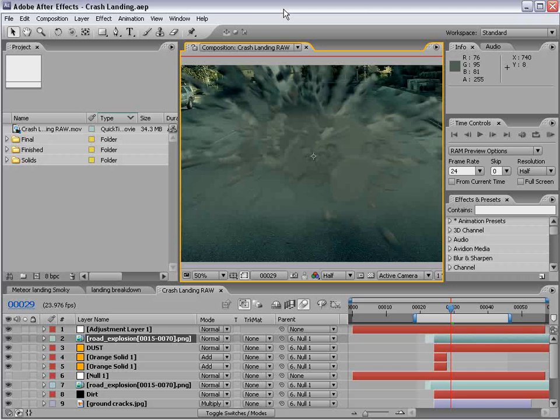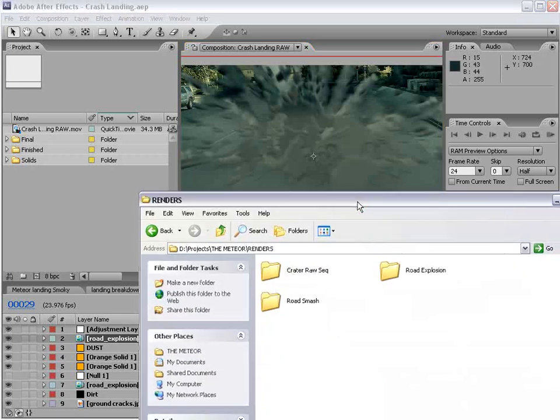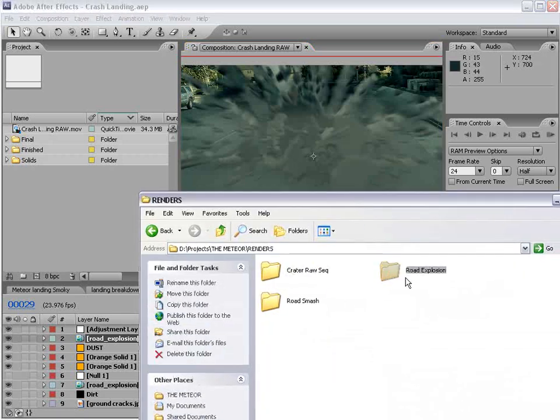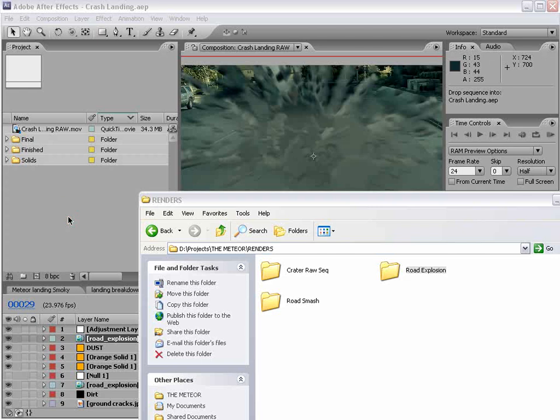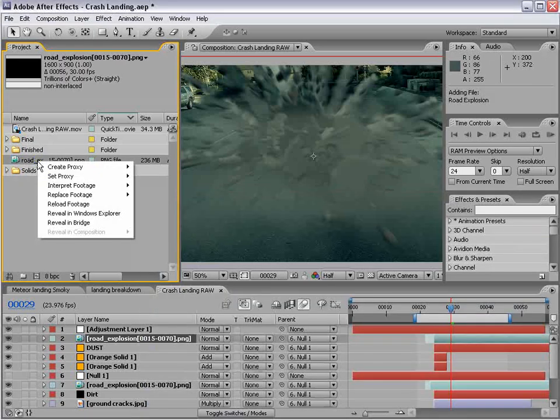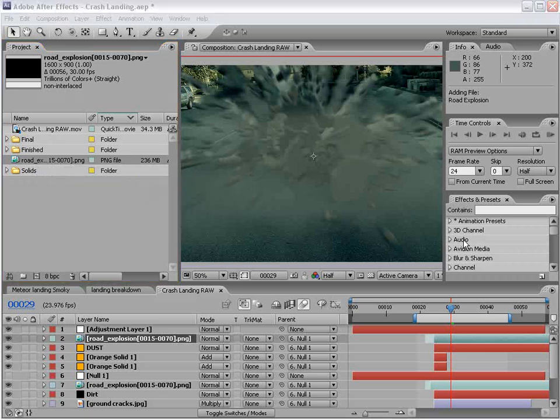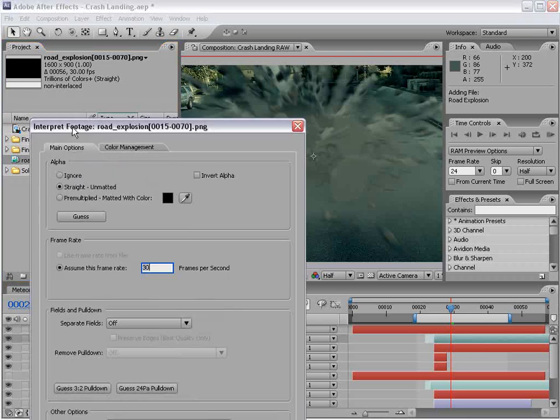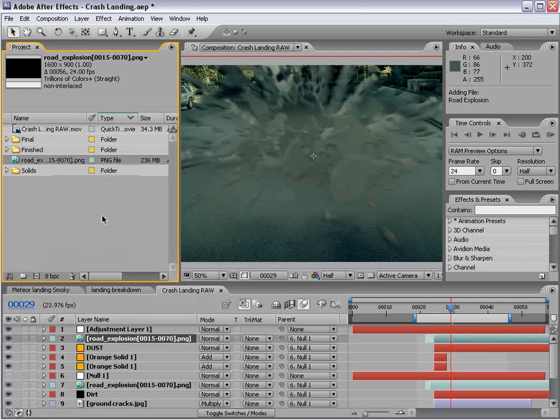Now, we've created some debris in 3D Max, and now we're going to import that. So here is the sequence, road explosion. We can drag that right into the project, and it will import it as a sequence, and that'll just take about five minutes.